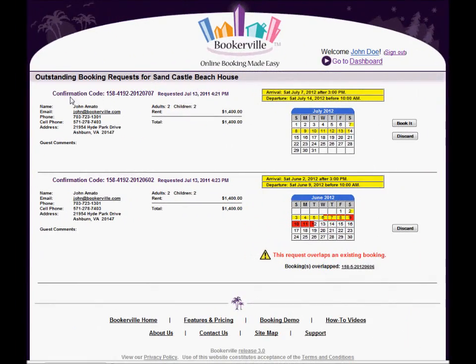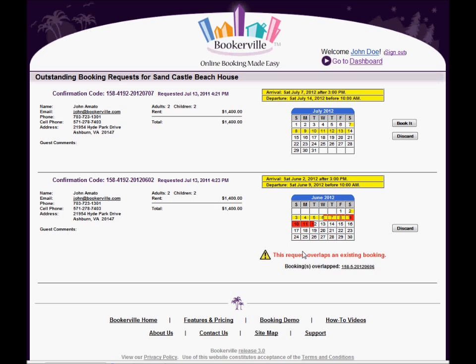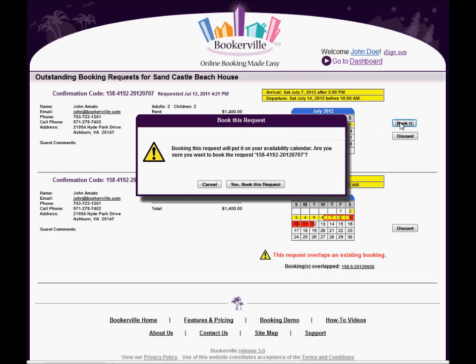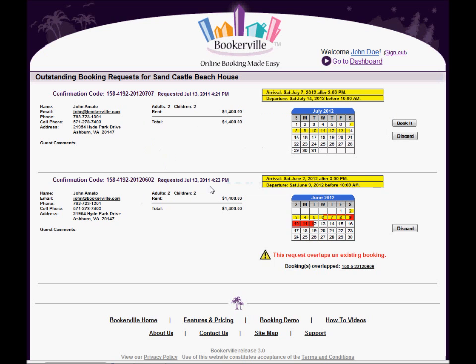From the Outstanding Booking Request page, you can easily see all the information for each request and whether or not the request overlaps any other existing bookings. You can turn any booking request into an actual booking with the click of a button. You can also discard them.